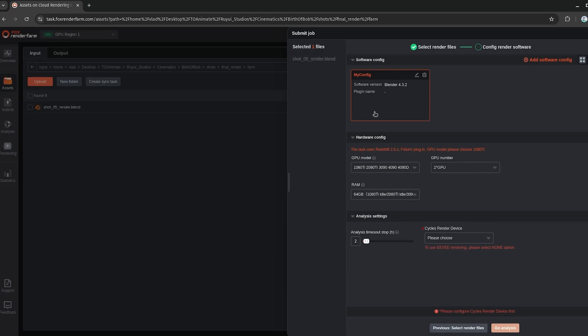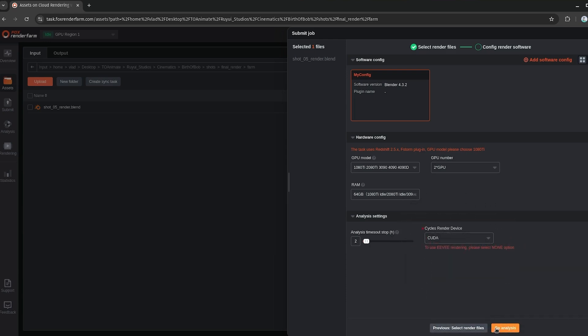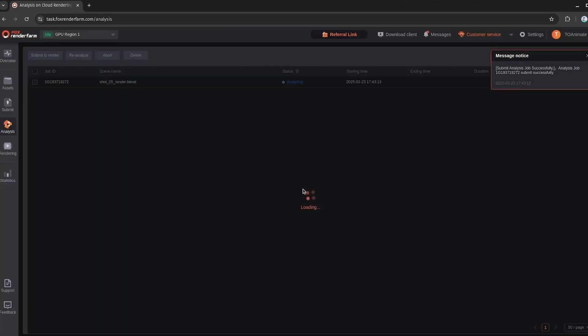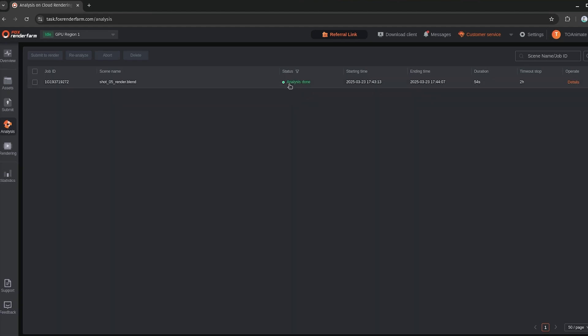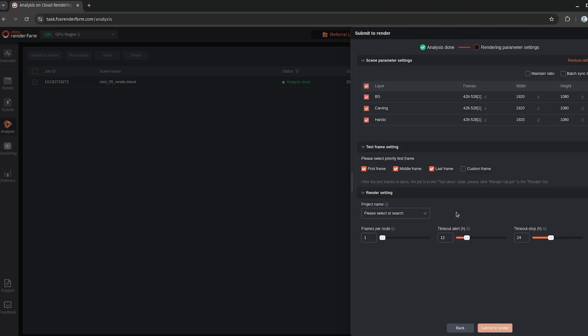And then if that's selected, that's pretty much good to go. Everything down here, I'll just leave by default. Actually, no, the cycles render device, we can set to CUDA. And then you hit go analysis, so that the server will now analyze this file here. So this just takes a moment here. Once it's done, you'll see it says analysis done. And if there are any errors, so if there's any assets missing, or anything else, it'll show up here. But in this case, everything's set up correctly. So I'm going to just hit continue.